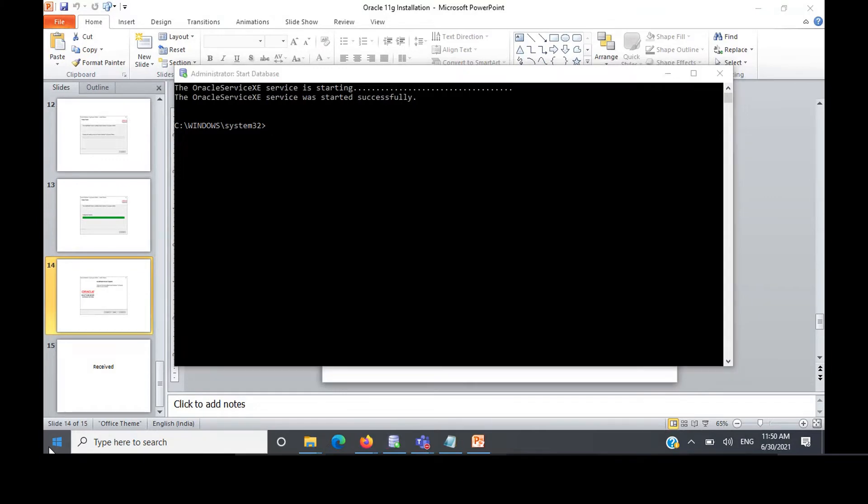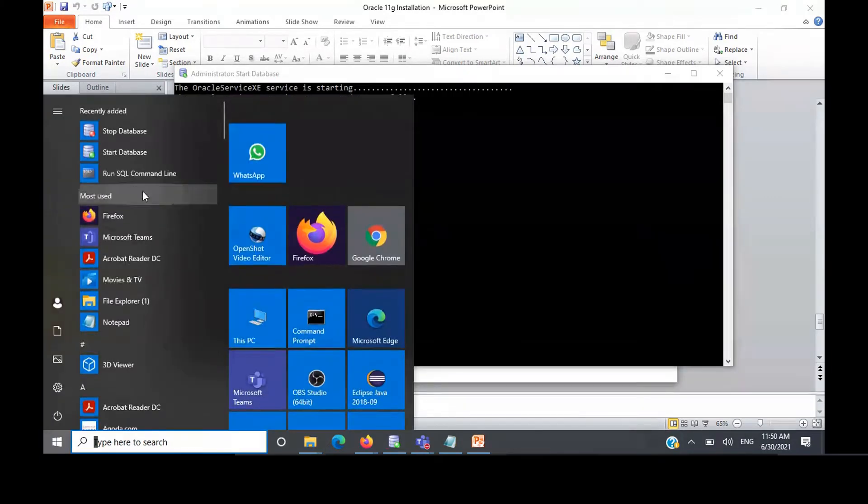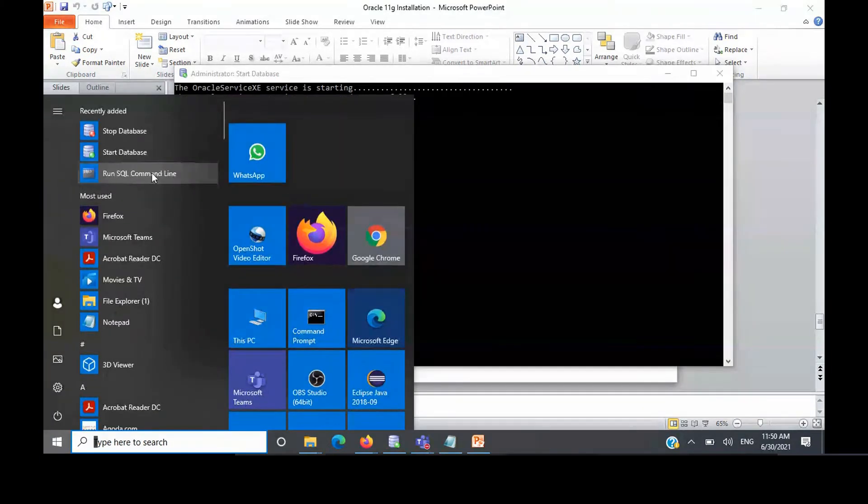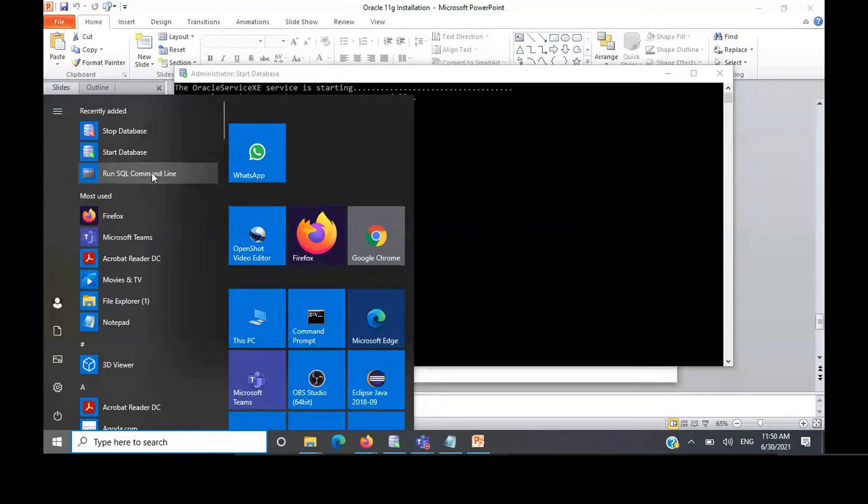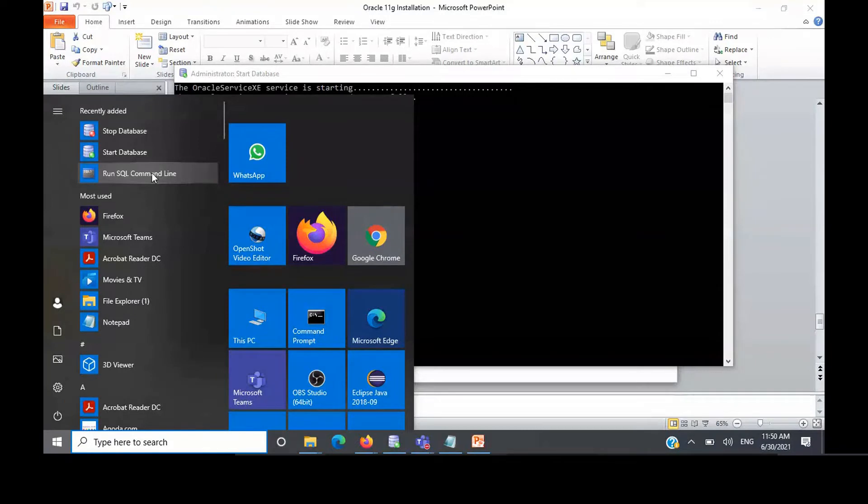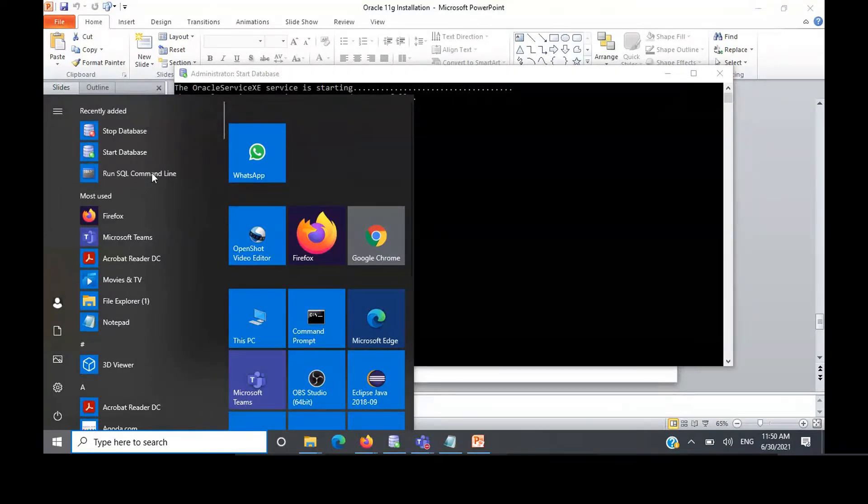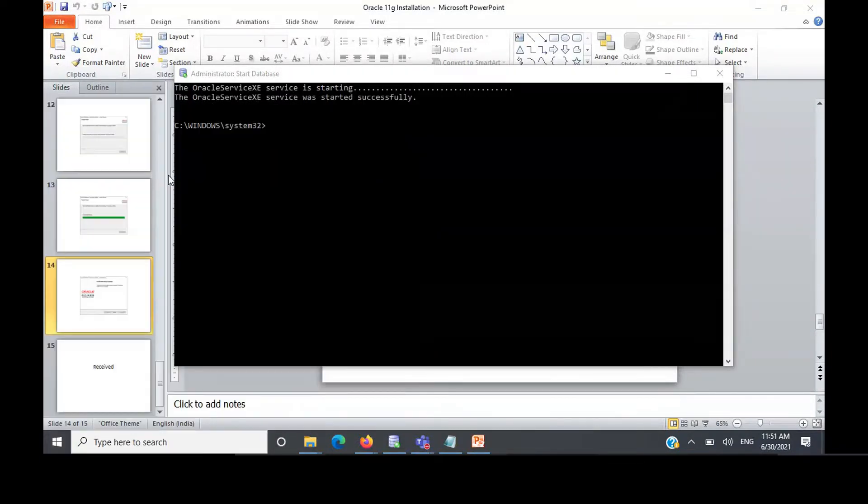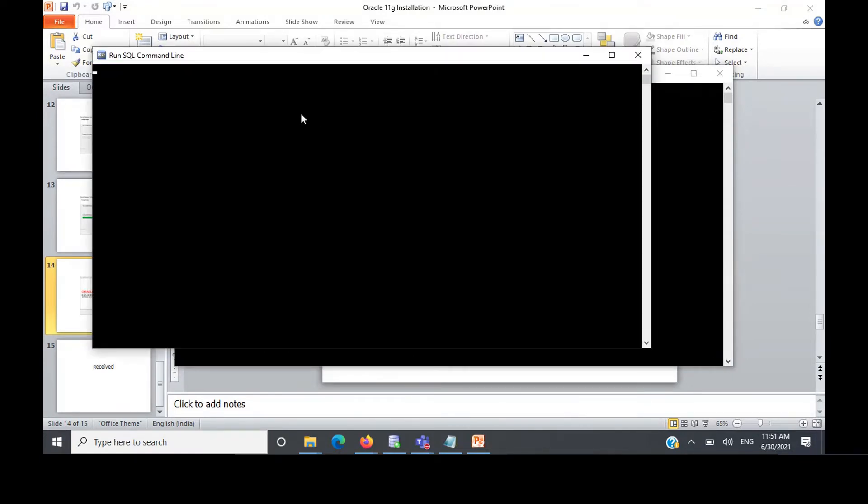After starting the database, click on start and click on run SQL command line. Here you have to use the SQL Plus utility to connect to our database and execute some SQL queries.